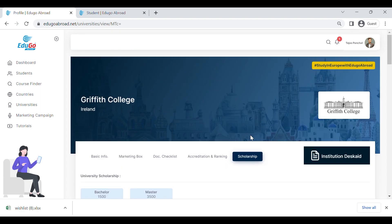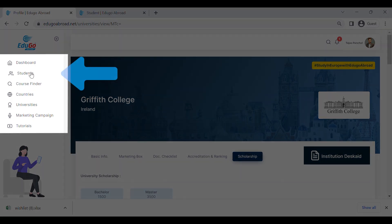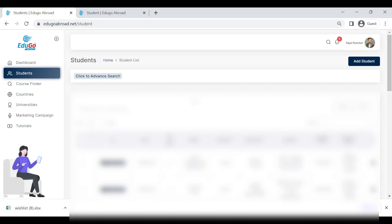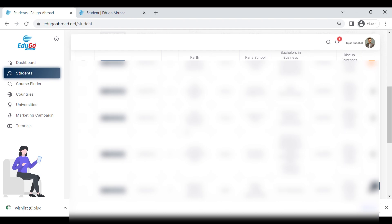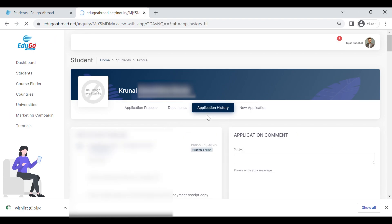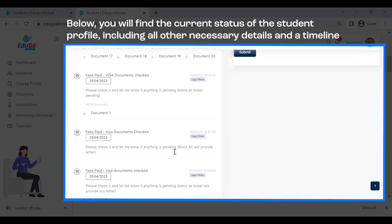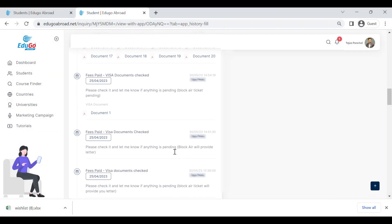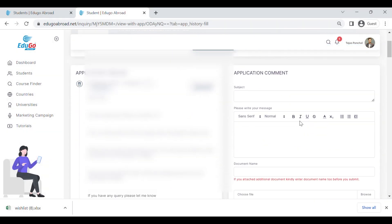The last feature of the edugo abroad portal 2.0 is the transparent student application tracking system. In the list of students, by clicking 'View Profile' you are redirected to the student's profile, where you can see the student's applications and the universities they have applied to. By clicking on the comment section, you get the full application status timeline — from the admission step through to the visa step. Above it, there is a comment box where you can comment on the application, provide documents, and all communication is done through the portal.